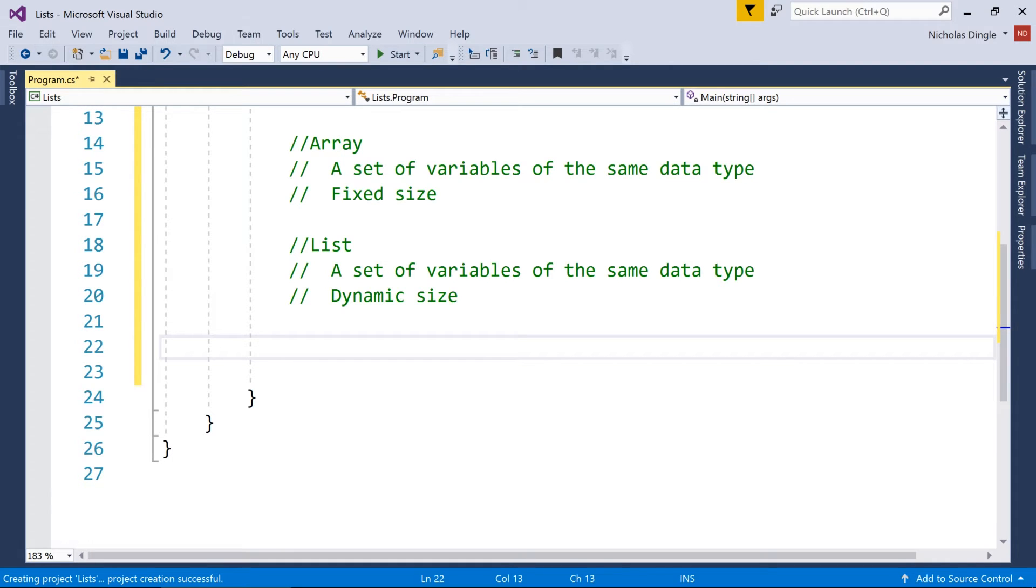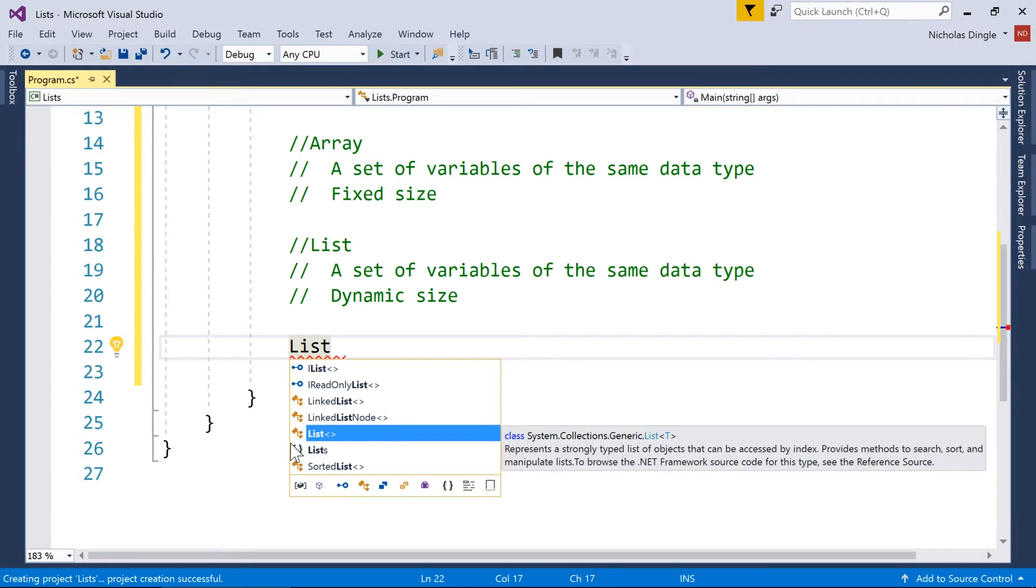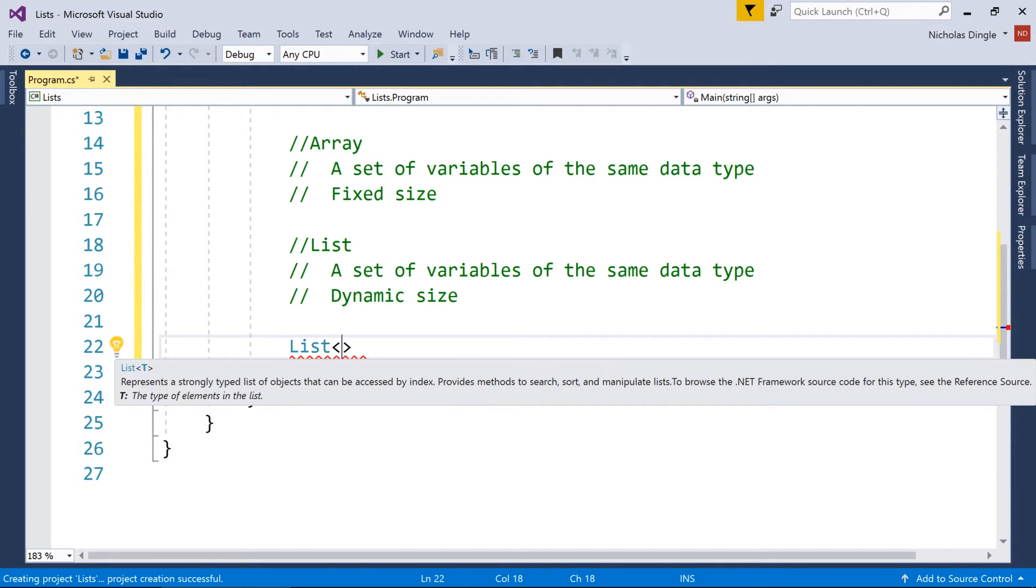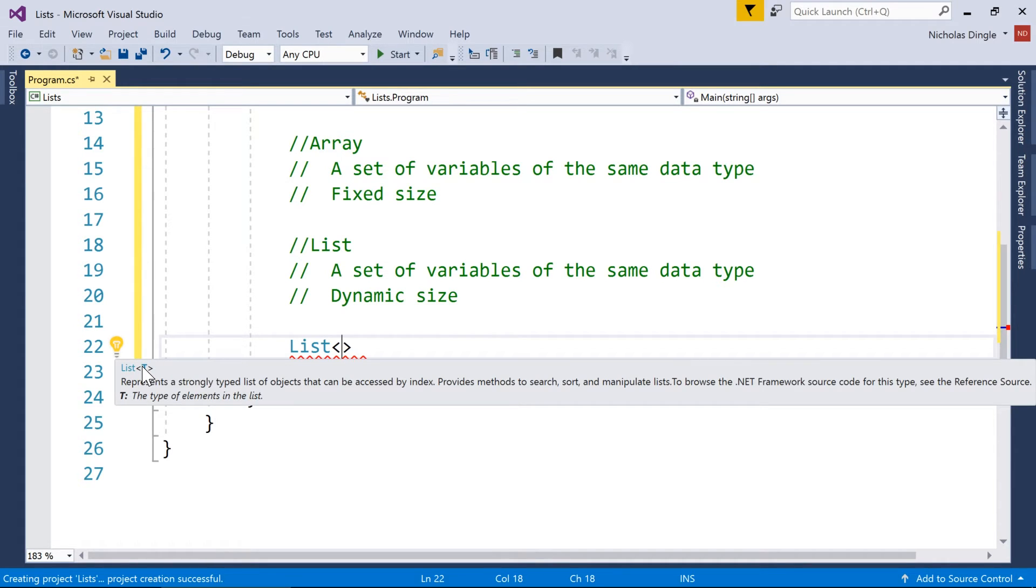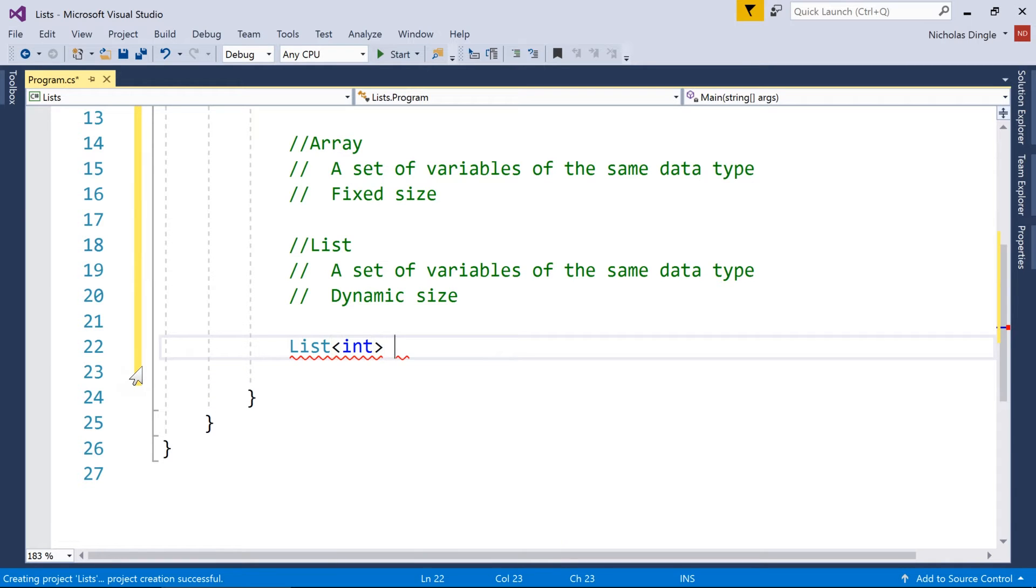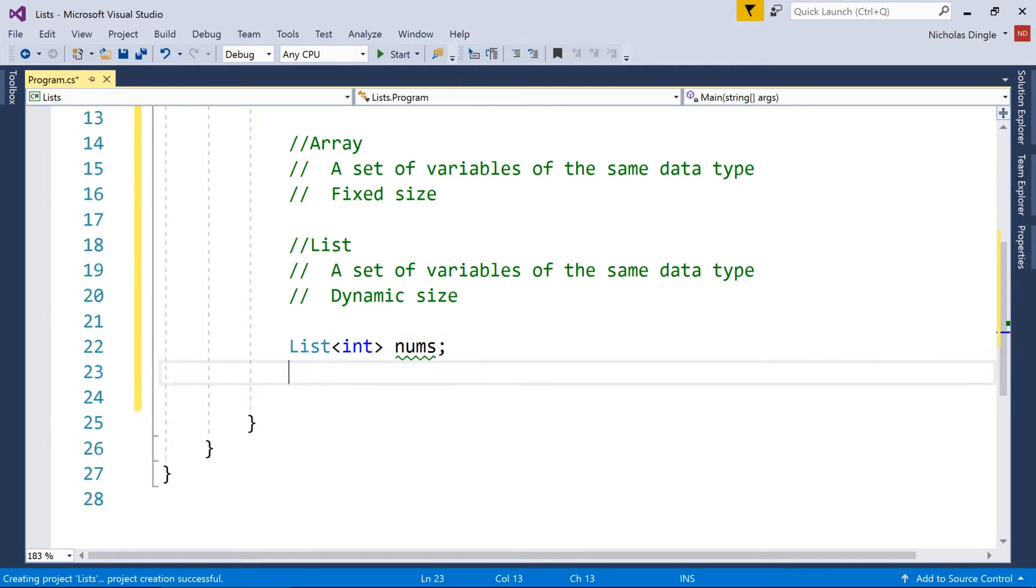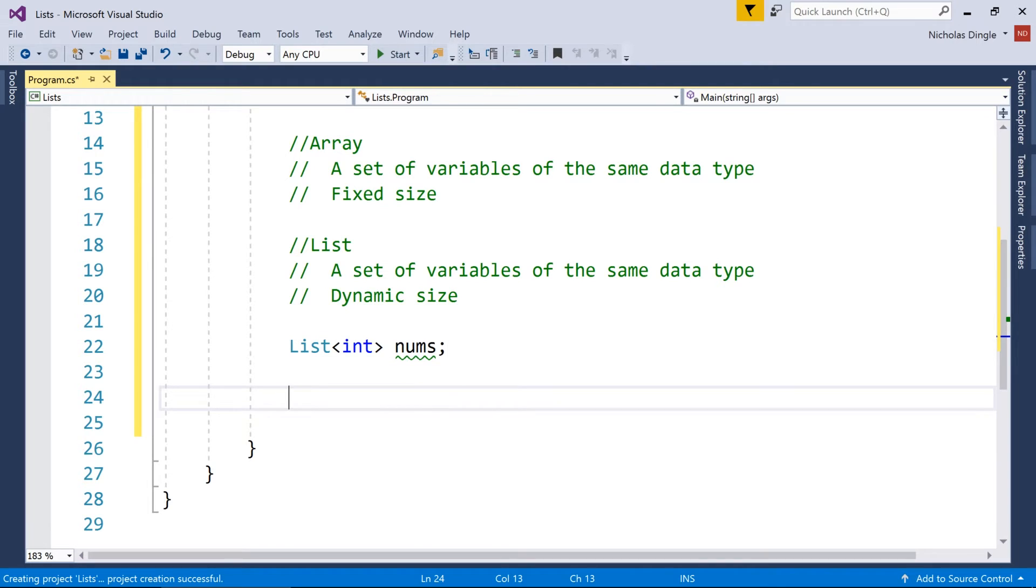So before I keep going on about this stuff, let's actually get an example up there. So to create a list, you use the word list, simple as that, and then you use these diamond brackets after it to specify what data type is going to be stored. T there stands for the data type. So for example, if I want a list of numbers, then I'm just going to type int, and after that the name of my list, just like the previous ones.